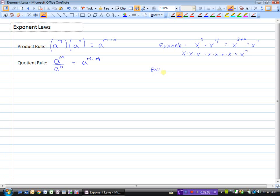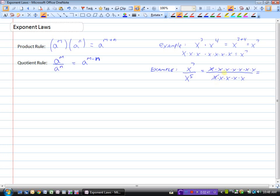Let's look at an example. Say we had x to the power of 7 divided by x to the power of 5. x to the power of 7 would be 7 x's, divided by 5 x's. Since x divided by x is 1, those cancel out, and we would have two x's remaining, and x times x is x squared. The quotient rule says: when we have powers with the same base, we take the exponent in the numerator and subtract the exponent in the denominator. So a to the power of m divided by a to the power of n is a to the power of m minus n.